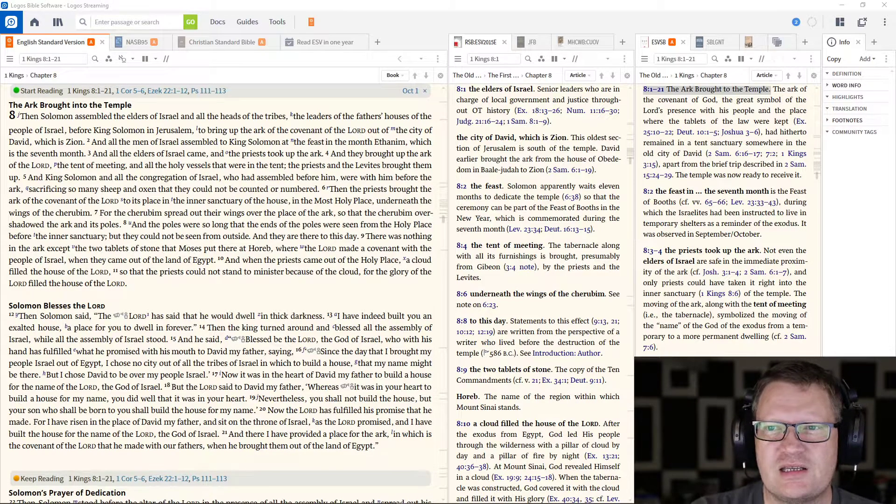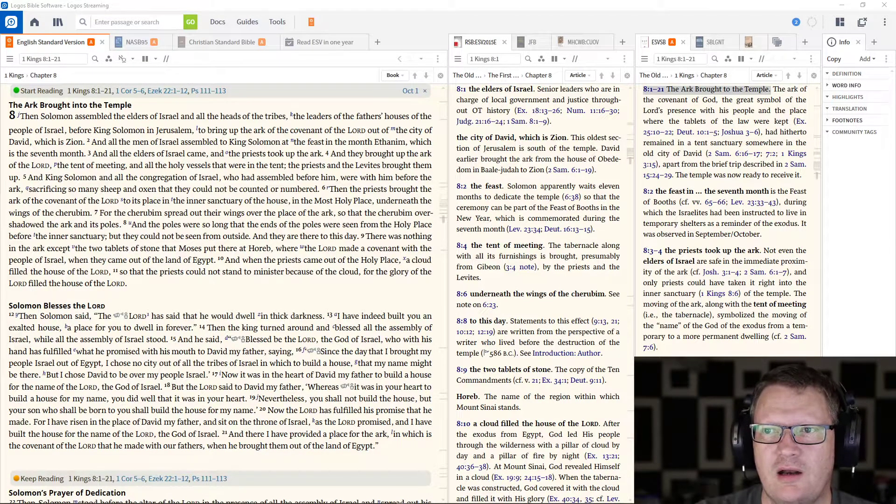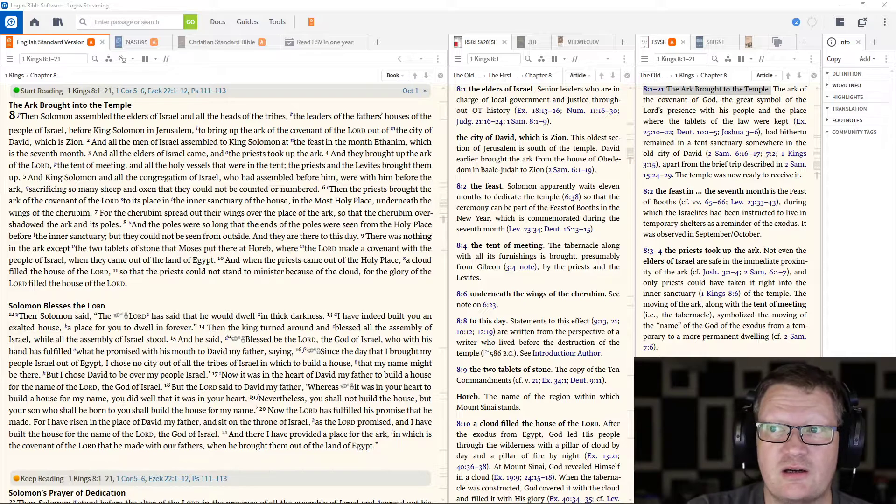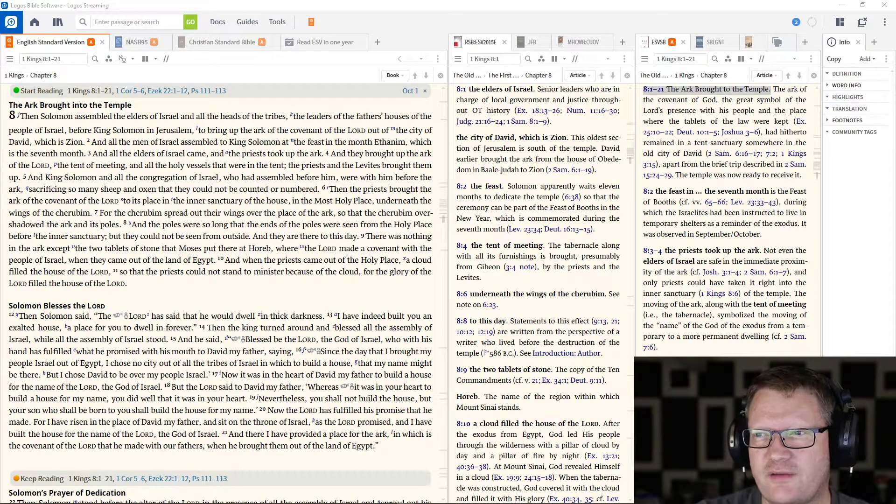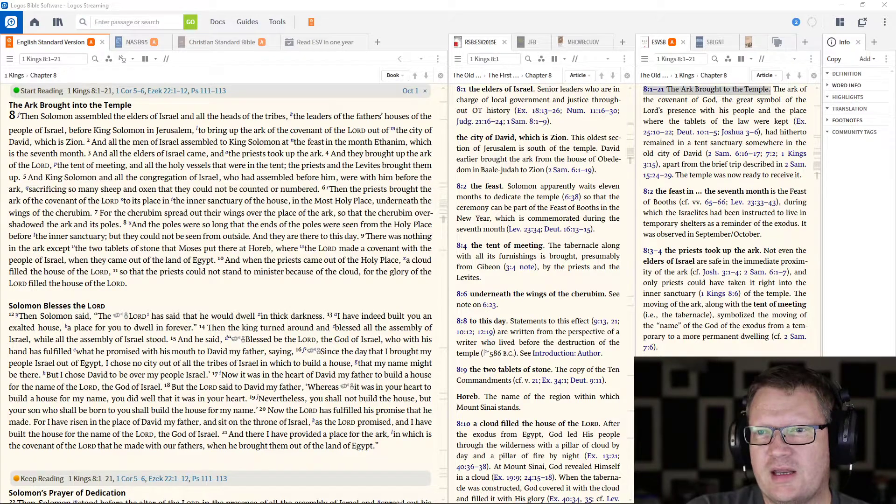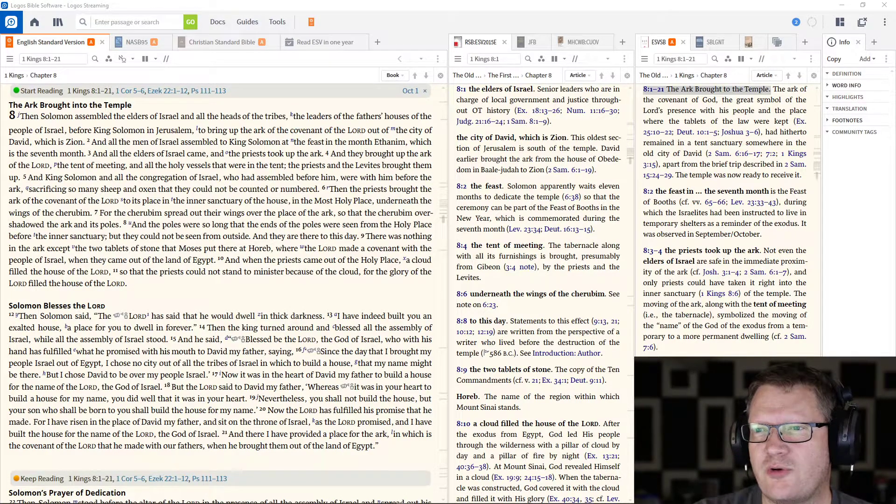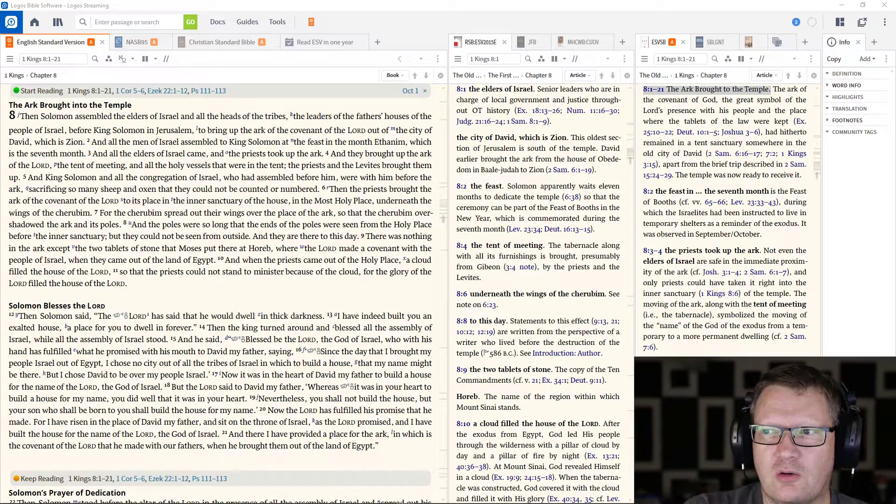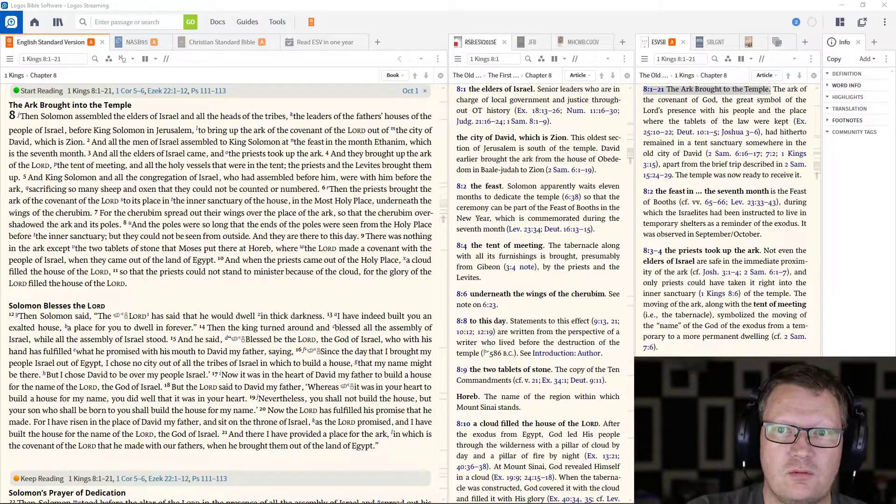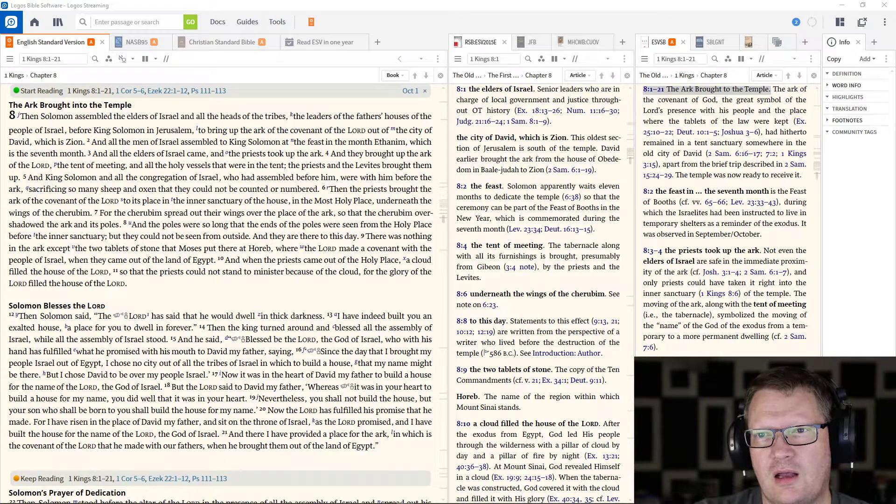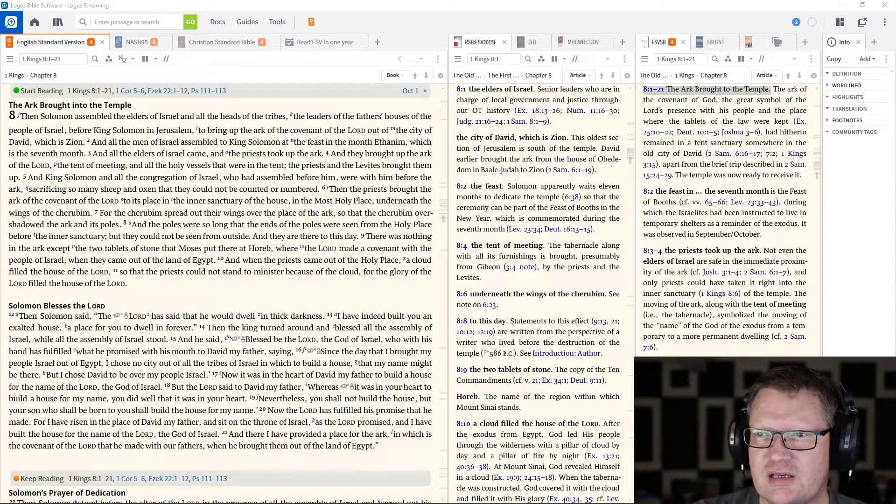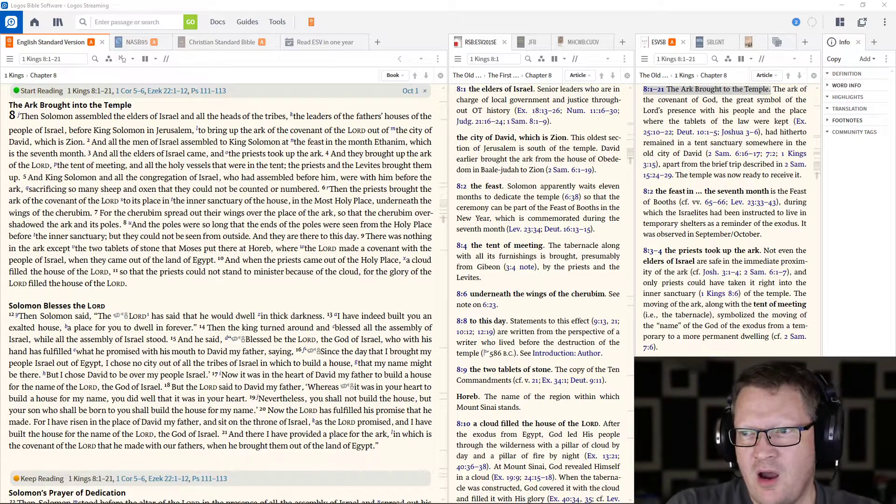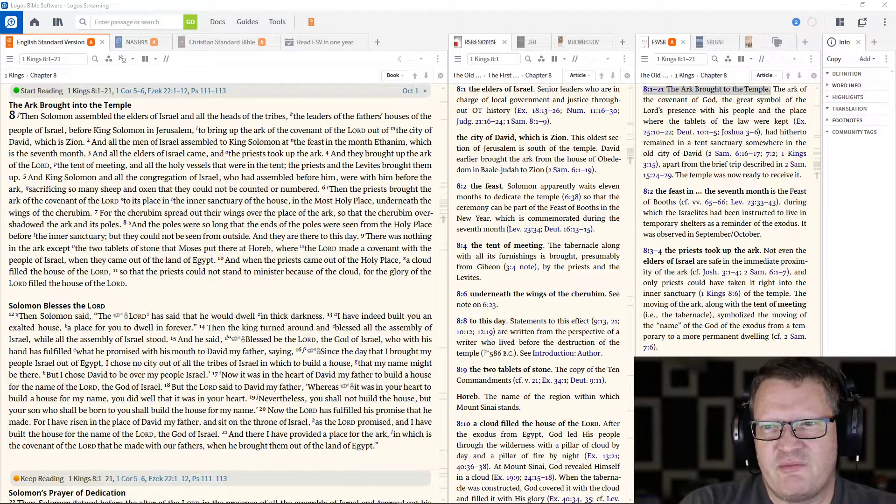Then Solomon assembled the elders of Israel, and all the heads of the tribes, the leaders of the fathers' houses of the people of Israel, before King Solomon in Jerusalem, to bring up the Ark of the Covenant of the Lord out of the city of David, which is Zion. And all the men of Israel assembled to King Solomon at the feast in the month of Ethanim, which is in the seventh month.